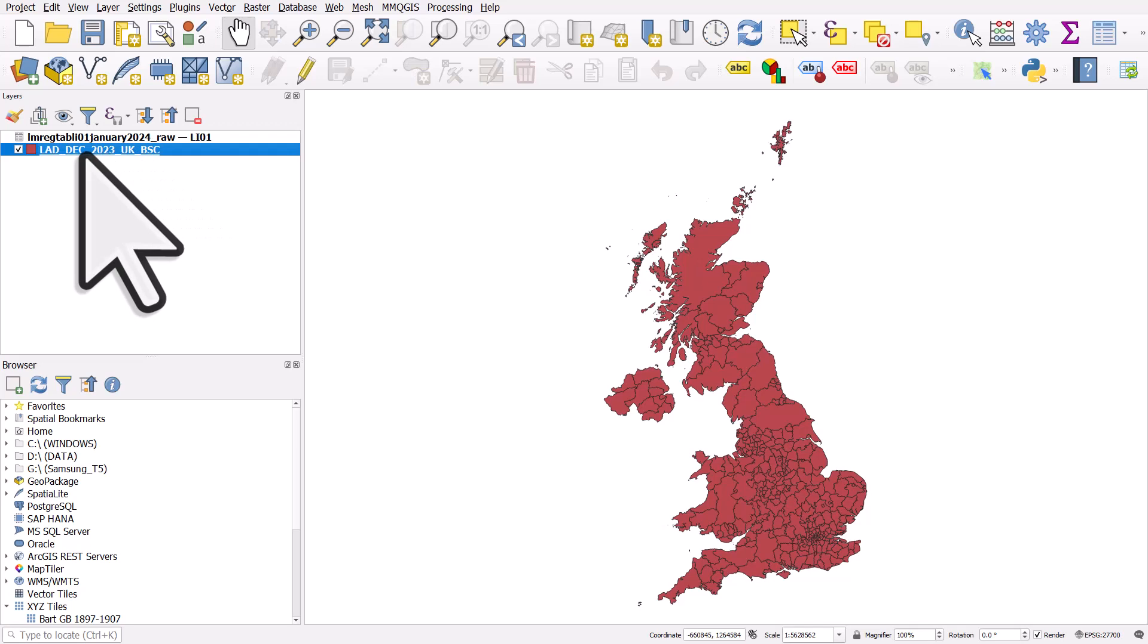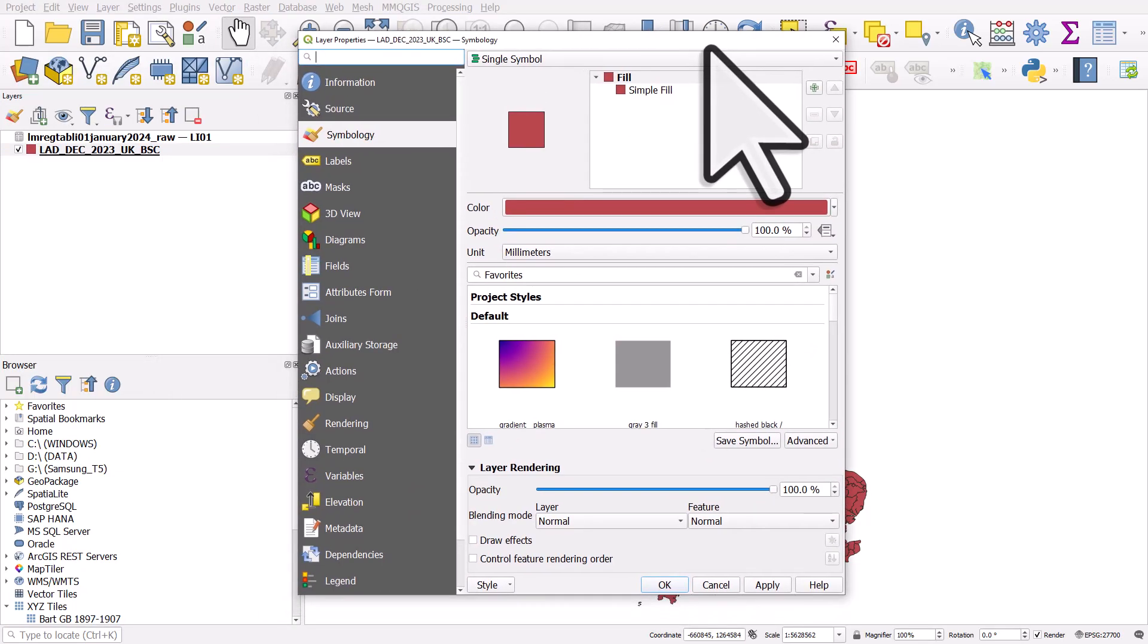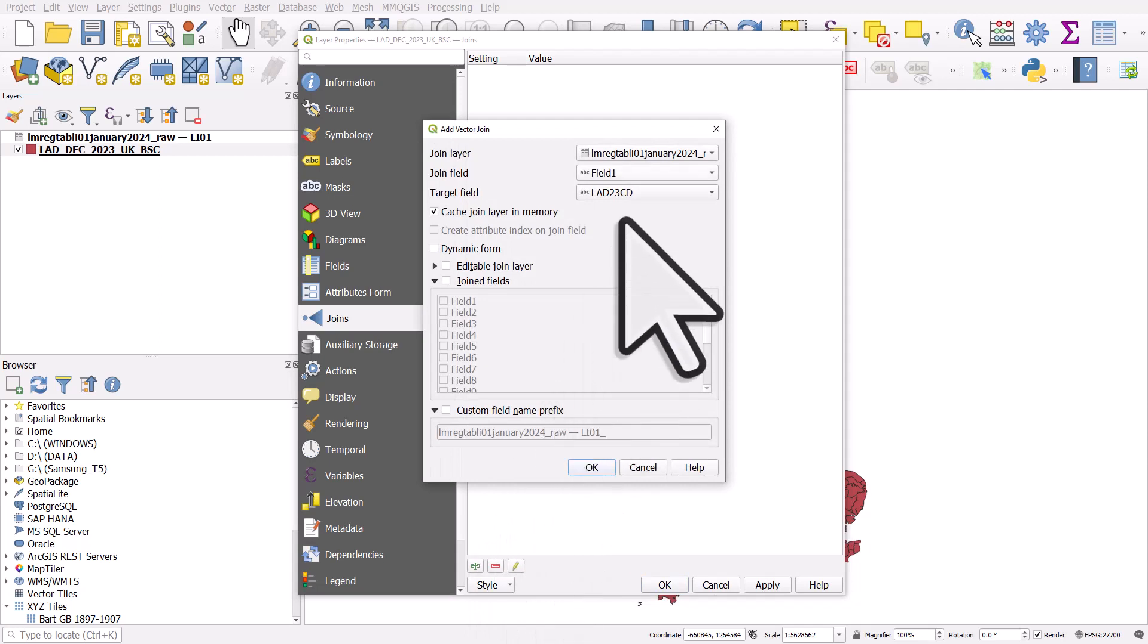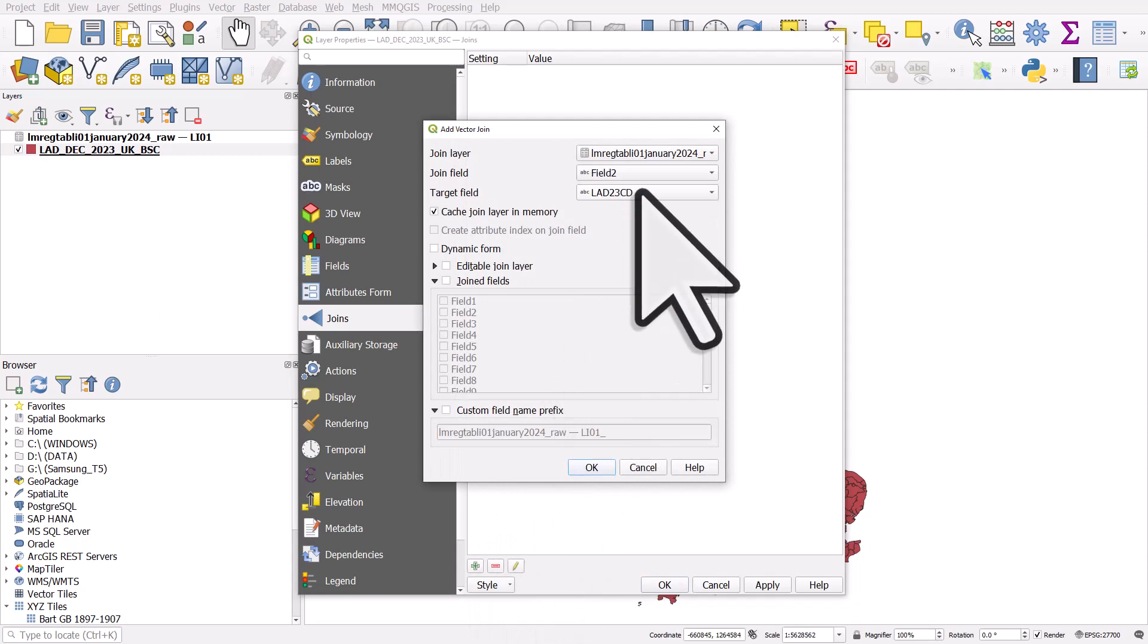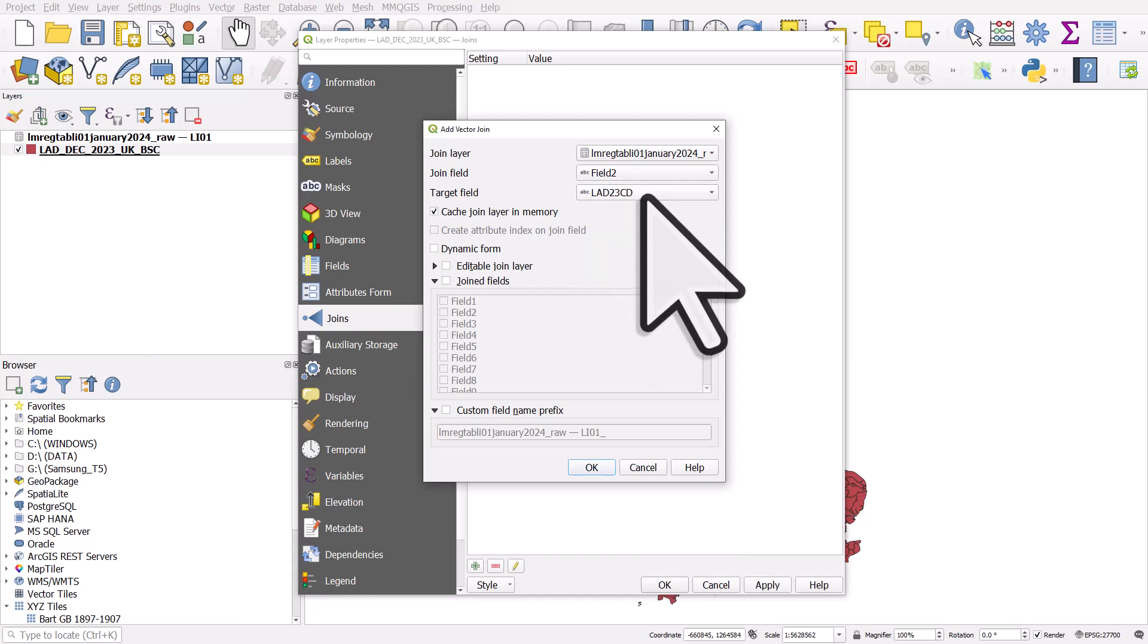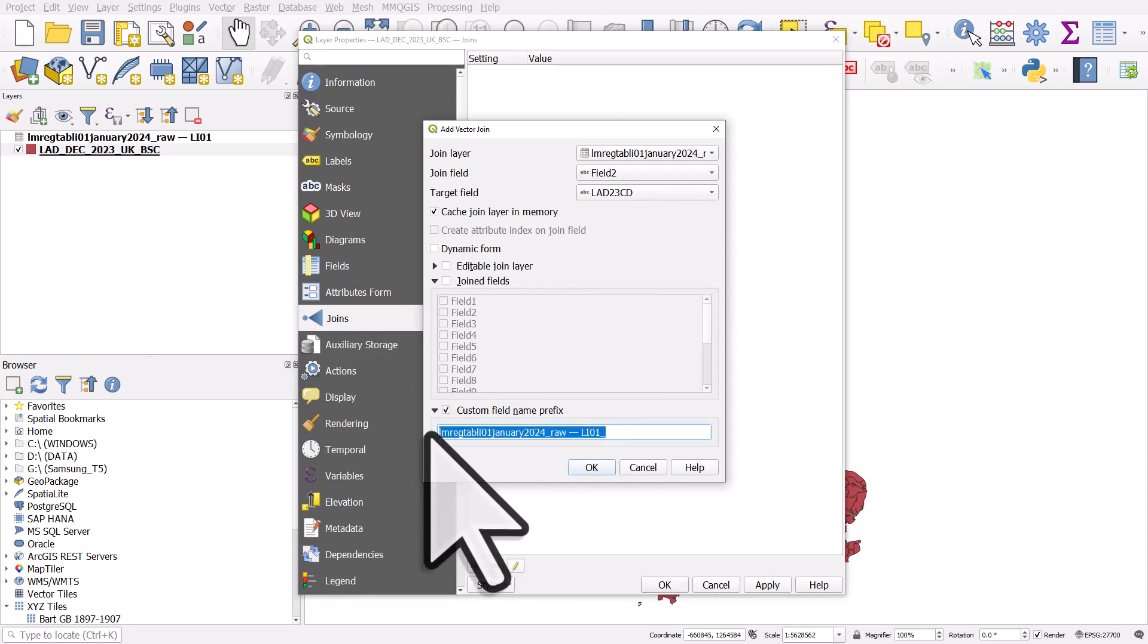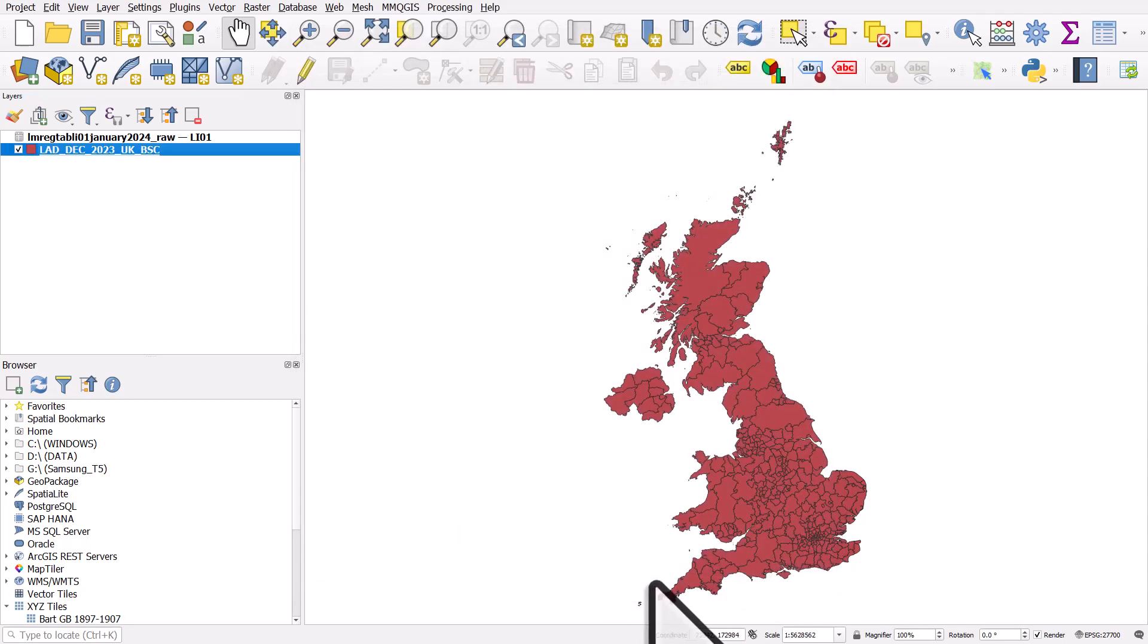So it was field two. So I'll double click on the LED layer on the left and layer properties. I'm going to go to joins. I'll click the green plus. And I want to join field two to the target field in the shapefile, which was the one ending CD because that's got the area codes. I always tick this box because otherwise this text gets added to the header of the new table for all the new rows. So I'll delete that. I'll click OK and then I'll click OK again.